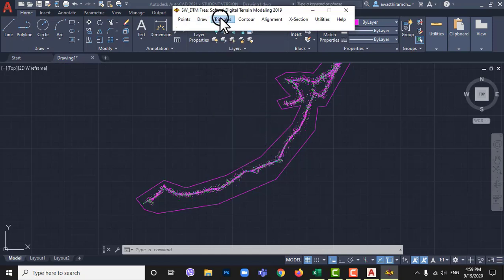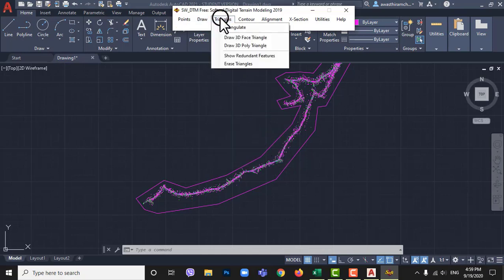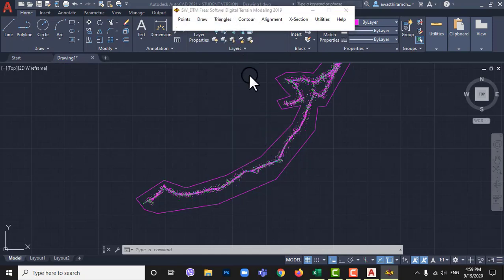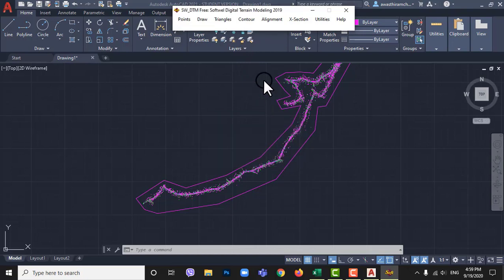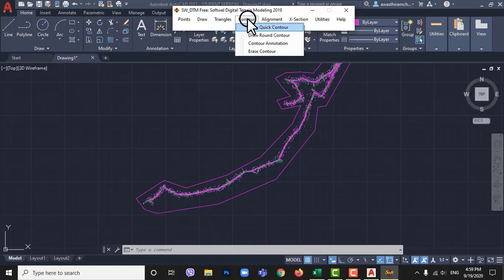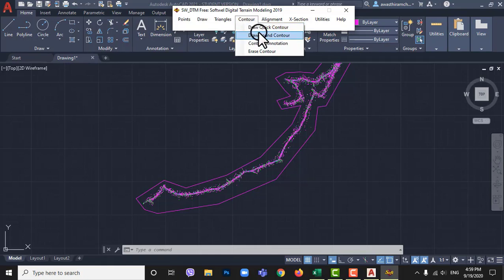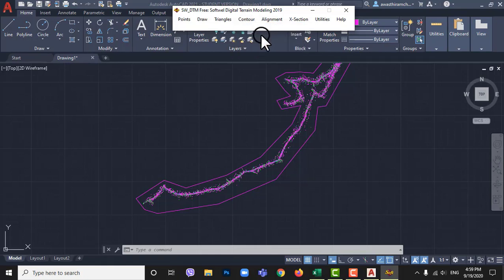So now go to triangles and click on triangulate points. Then go to contour and then draw round contours.